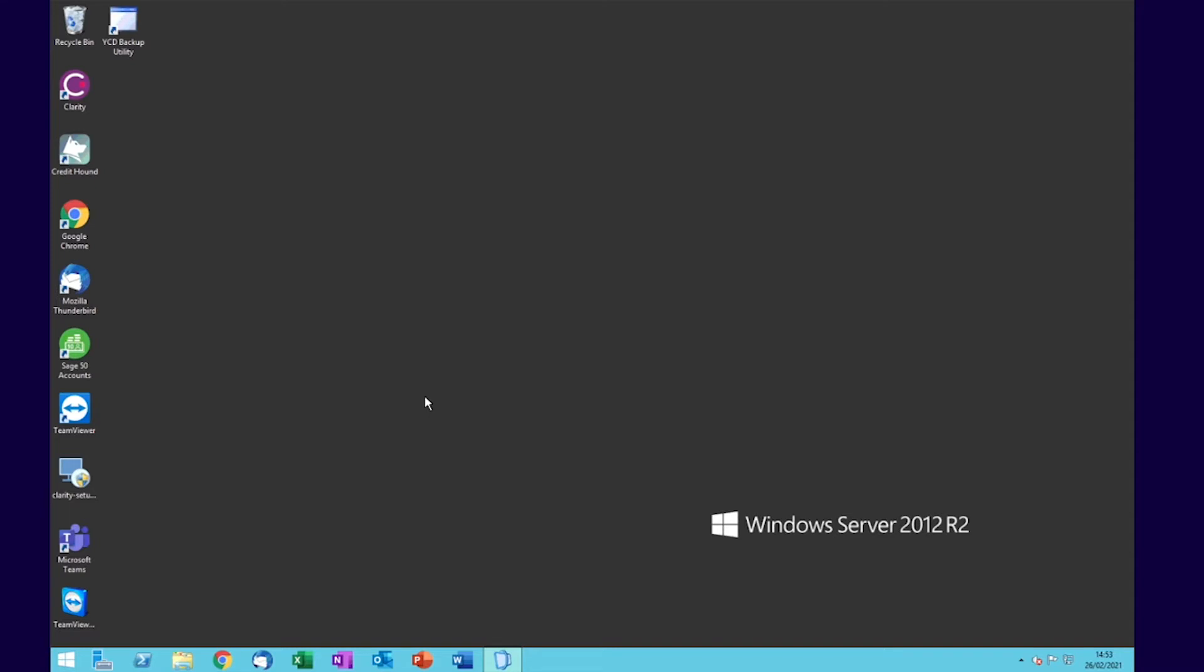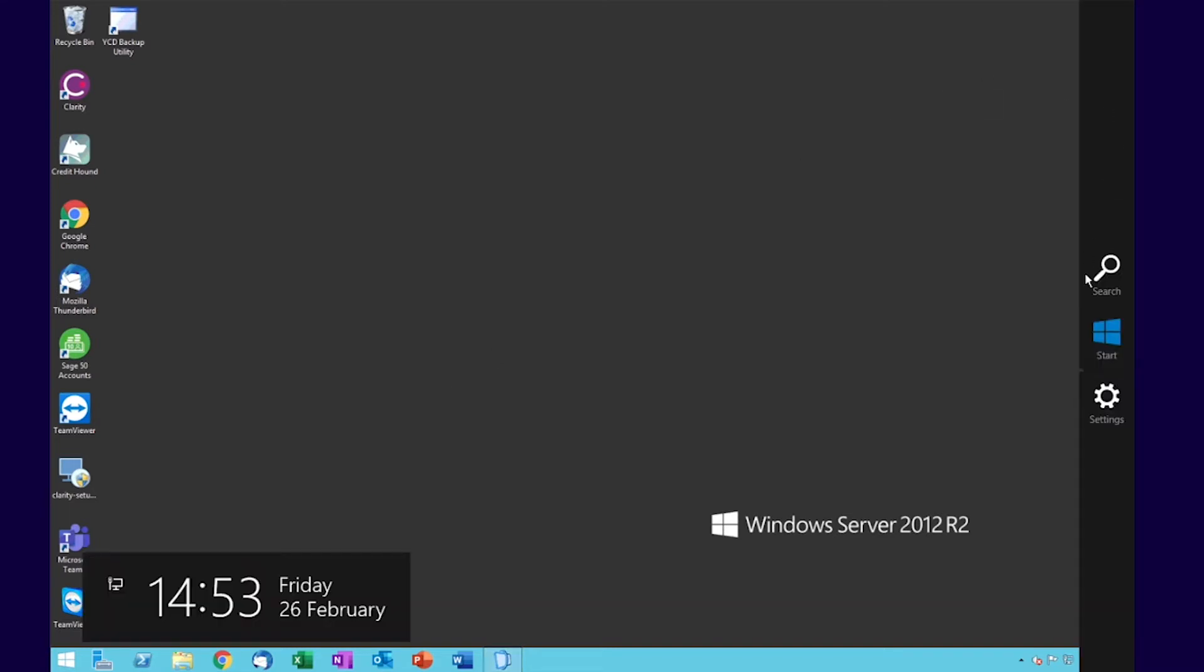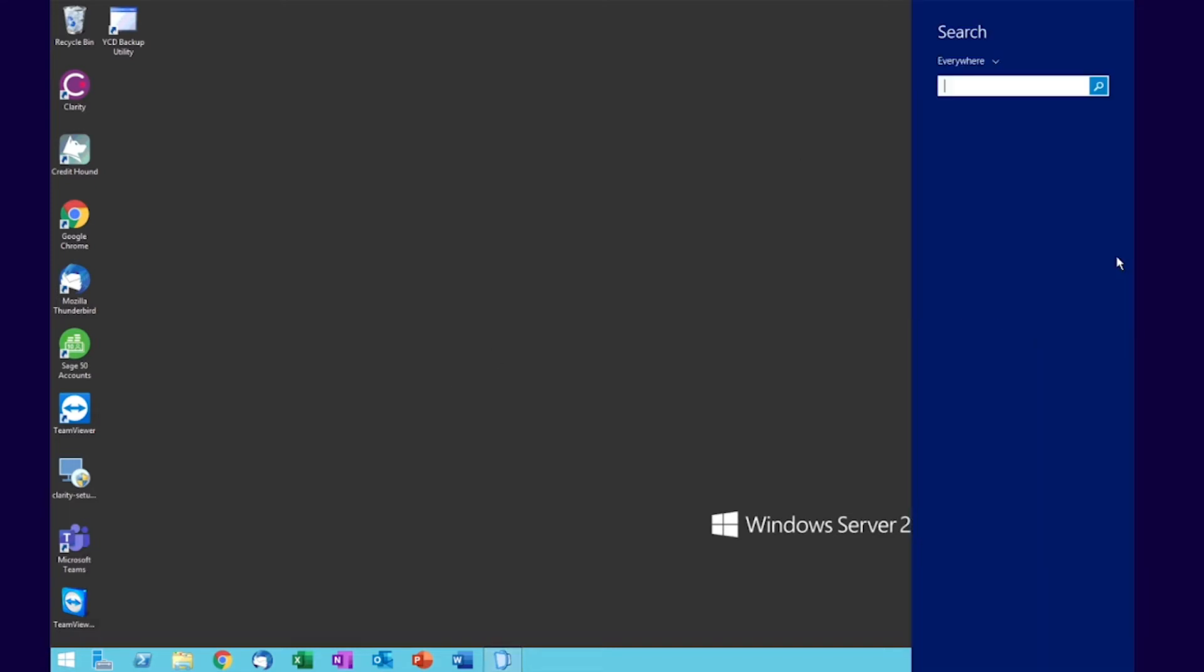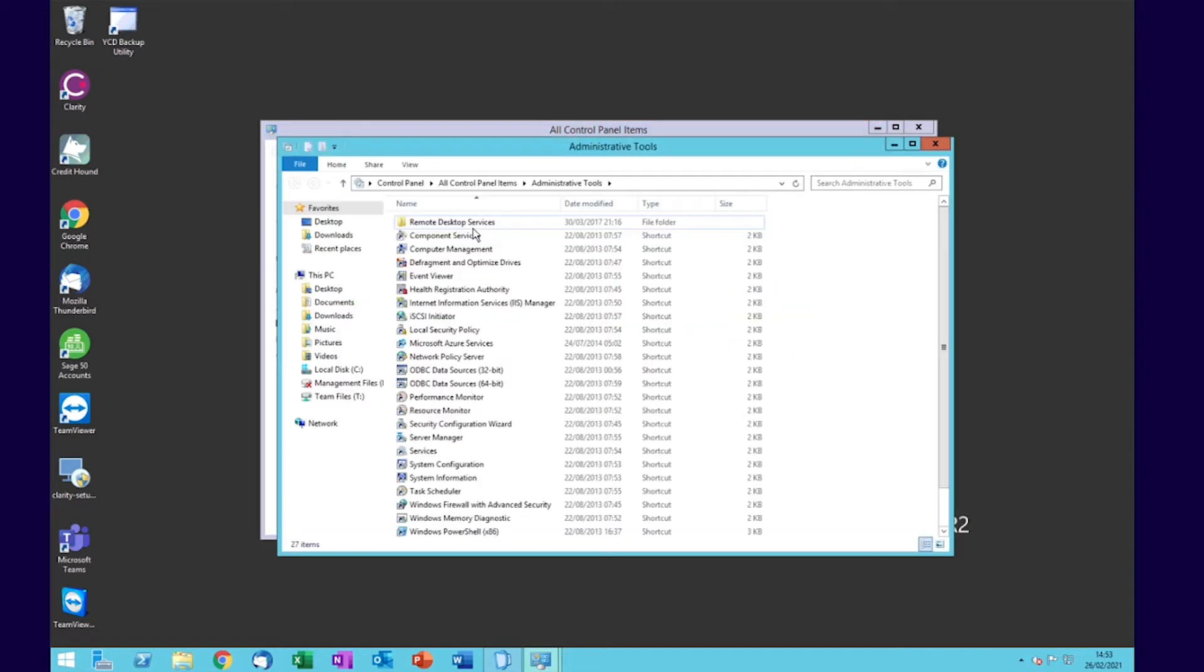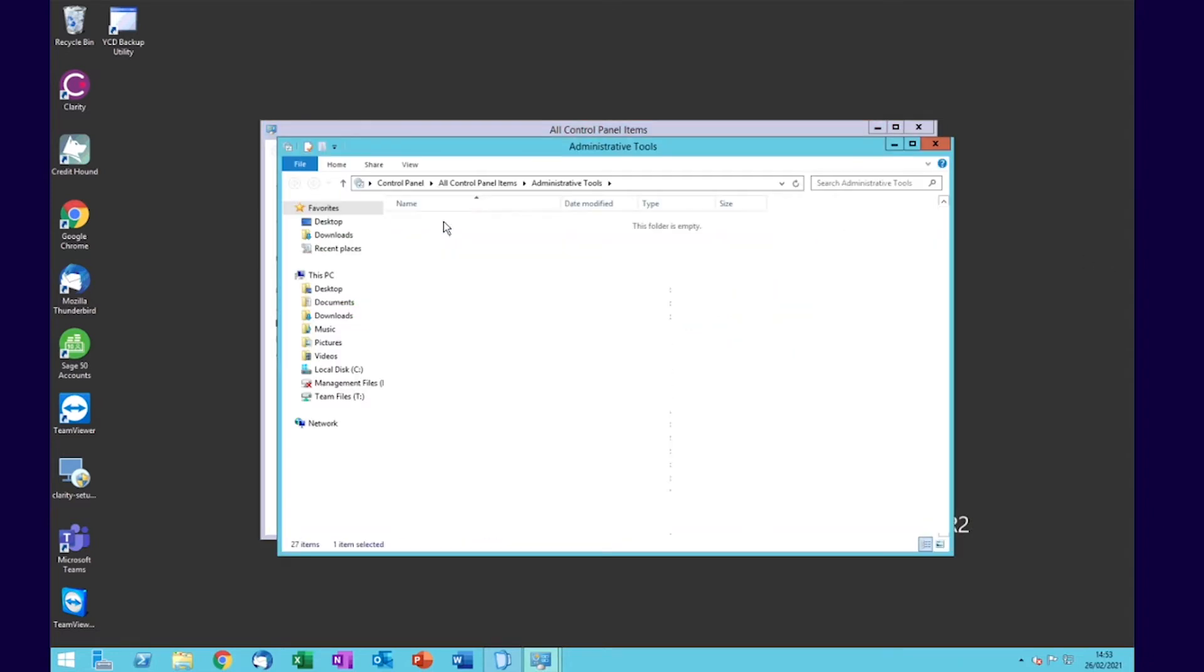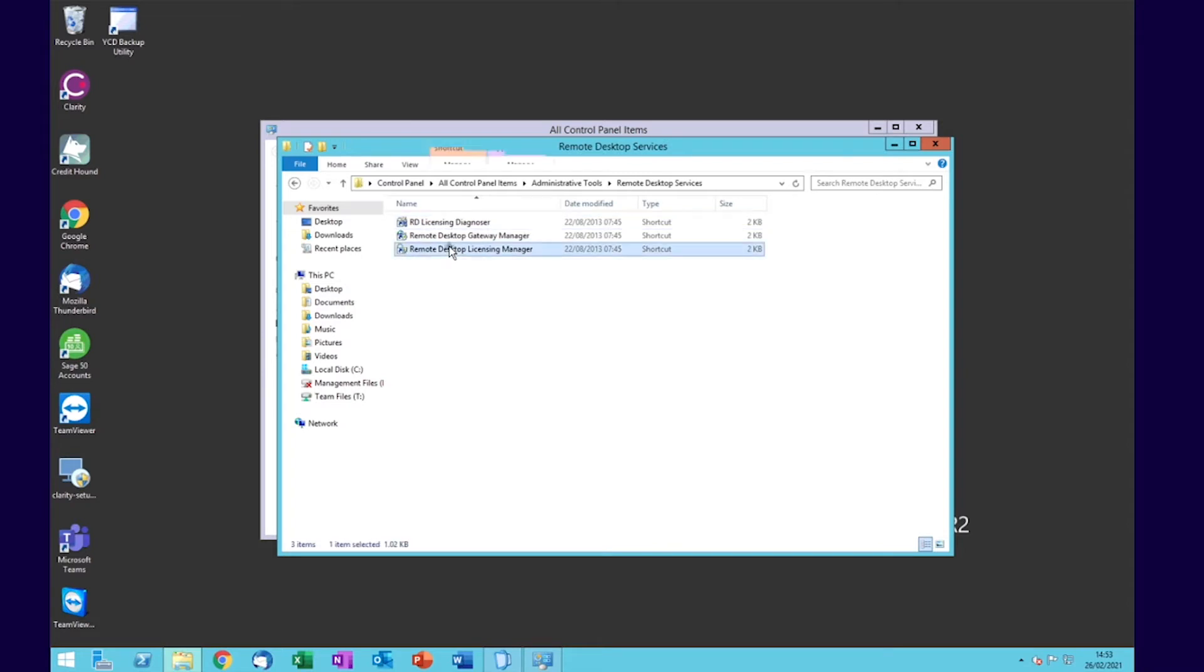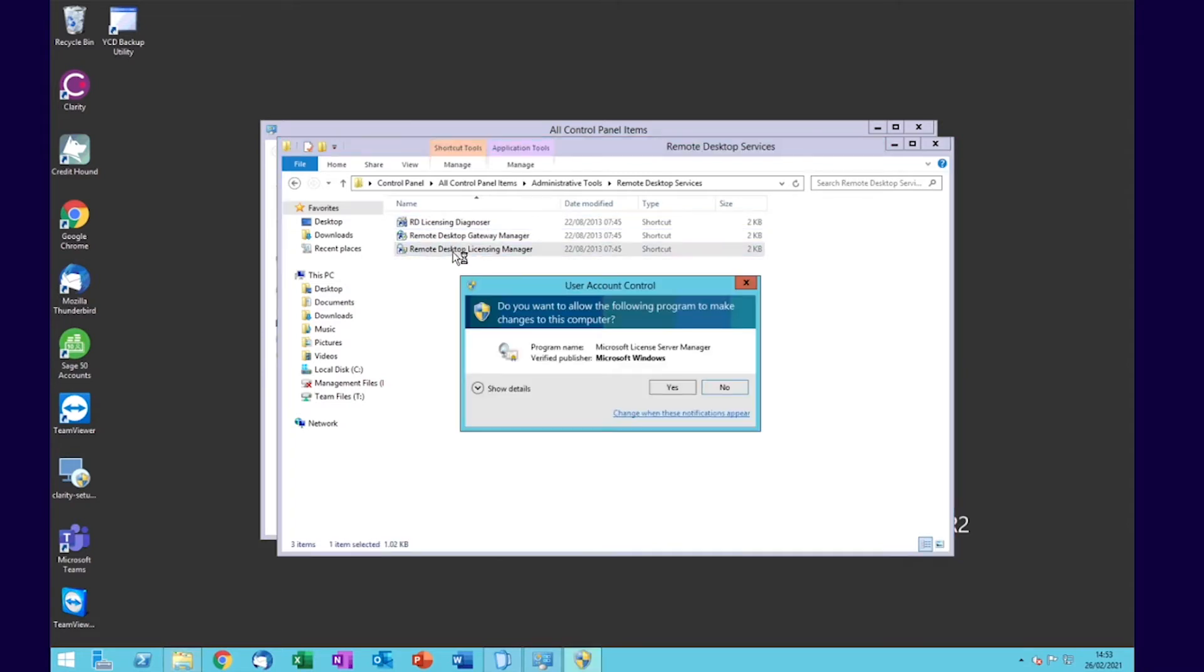We're going to go into Control Panel, then Administrative Tools, then Remote Desktop Services, and into the Licensing Manager.